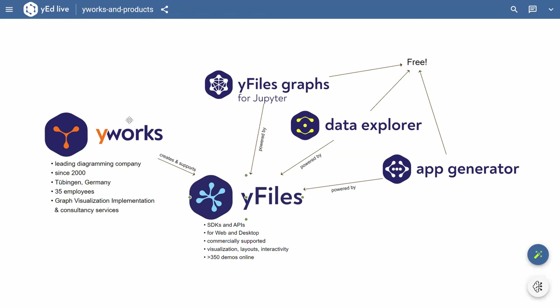So basically, I'm from YWorks and we create that library called YFiles, which is a software programming library. So it's meant to be used by programmers to integrate graph visualization into their own applications. But that's the only commercial thing that we have. We have a couple of free tools available for everyone to use and also for giving back to the community. And they all are powered by YFiles. So in a way, they are a showcase for what you can do with our software library. And we're going to focus mostly on the Jupyter Graphs plugin that we have, which is a tool that will help you to visualize graphs, knowledge graphs, any kind of graph in your Jupyter Notebooks.